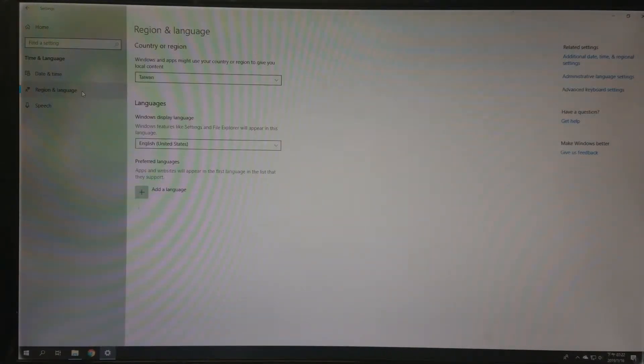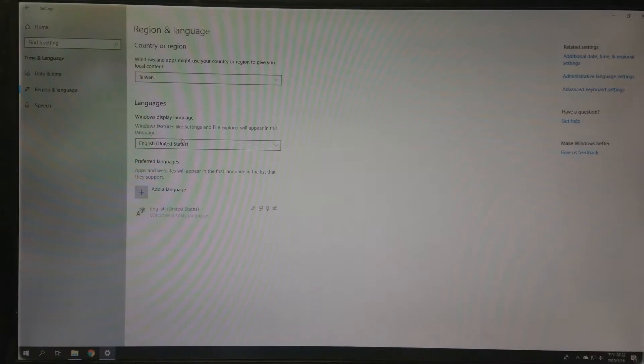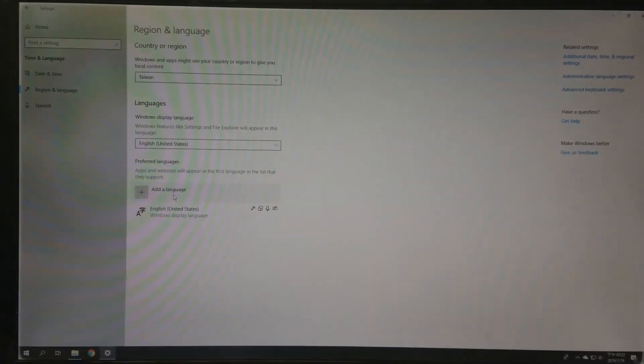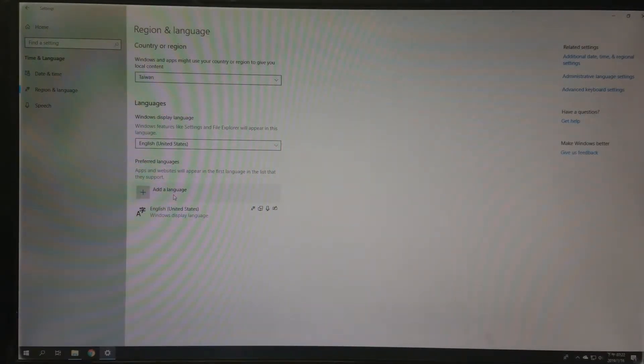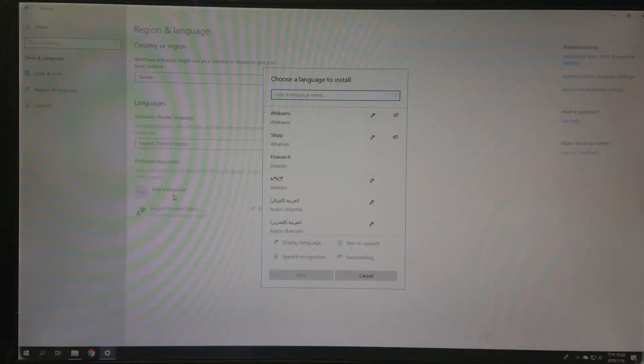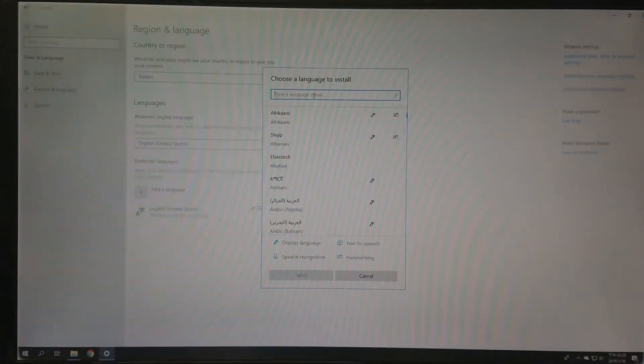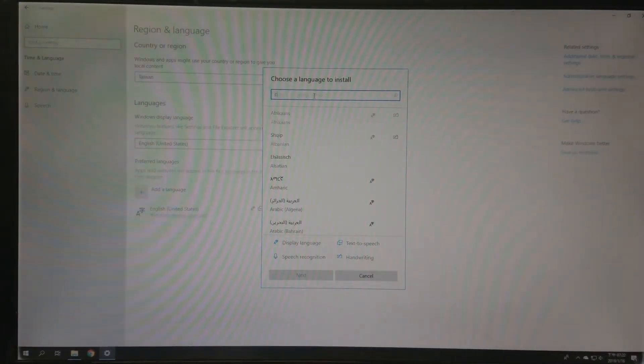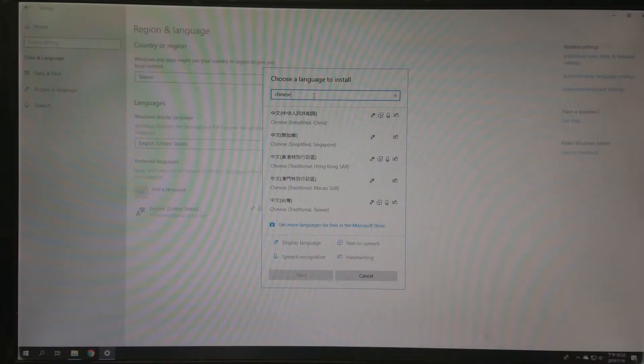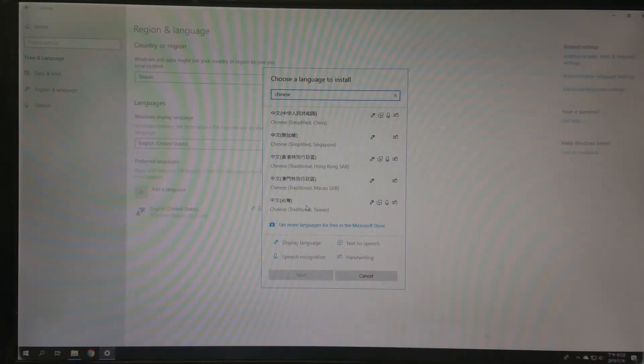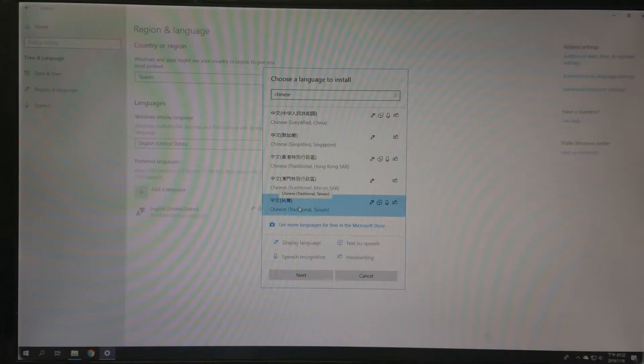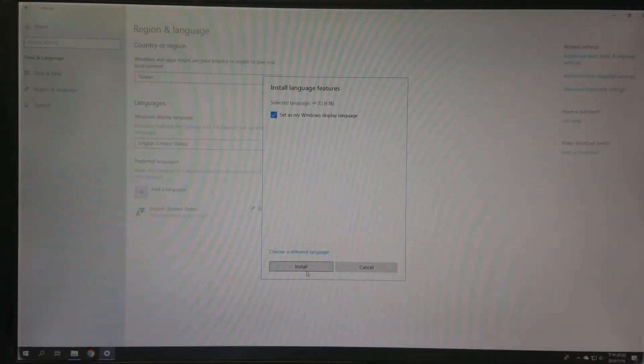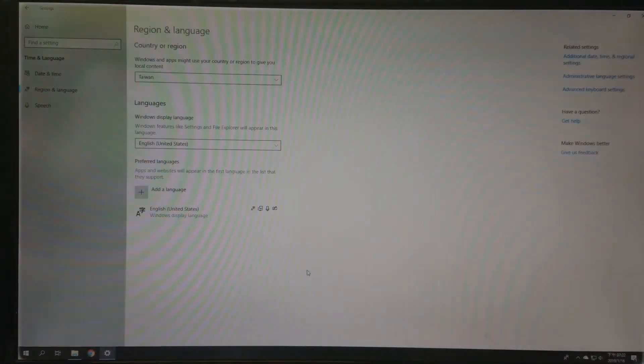Then add a language. Here you type Chinese, this one Chinese traditional Taiwan, then click Next and Install.